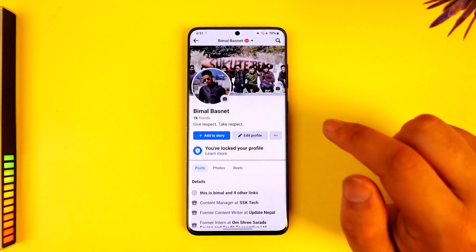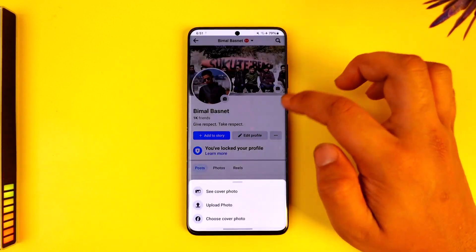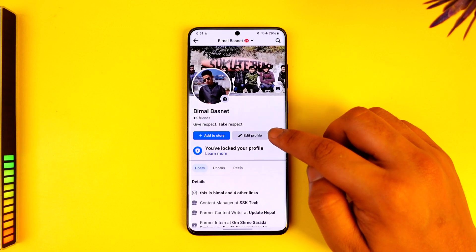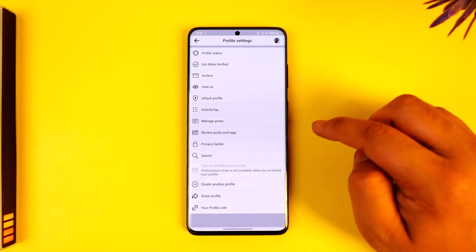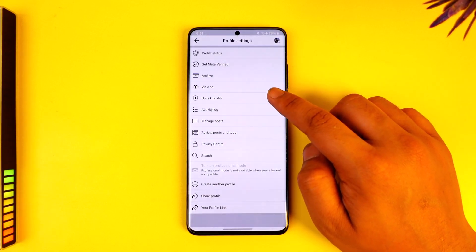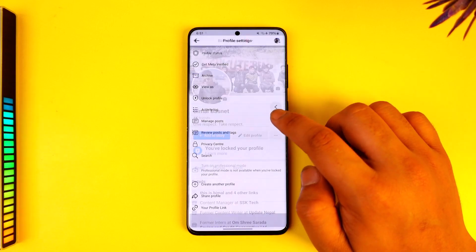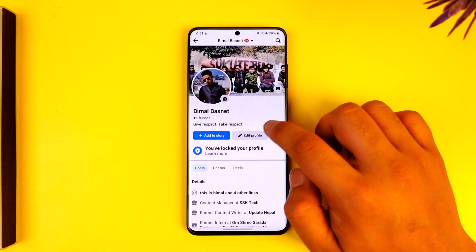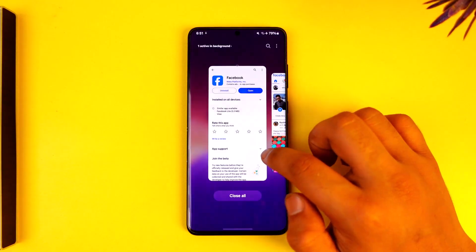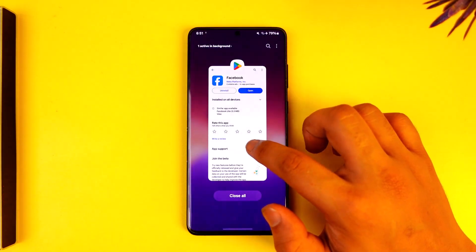When your profile is locked, it will still show your profile picture along with your background. The only thing is they can't tap and view it on full screen. The least you could do is tap the three dots option and go to the lock profile option to lock your profile. Other than that, there is nothing else you could do.